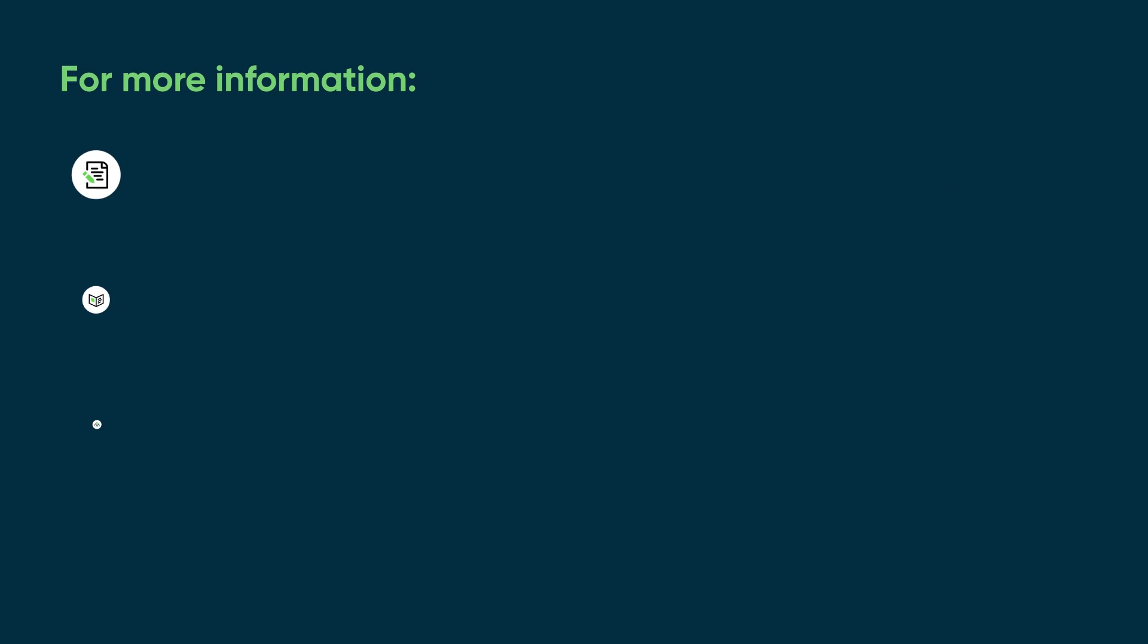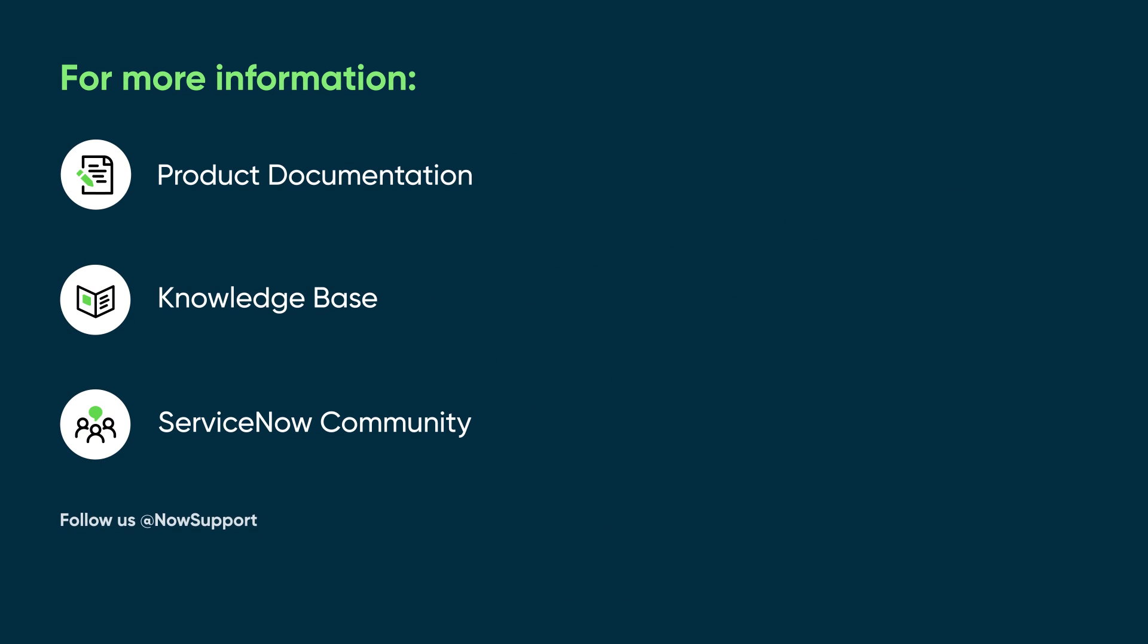For more information, see our product documentation or knowledge base, or ask a question in the ServiceNow Community.